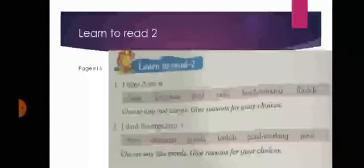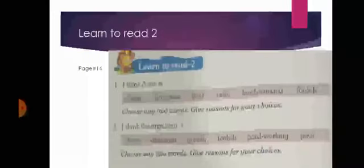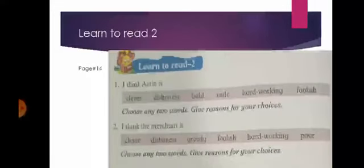Now come to learn to read two. I think Ameen was clever, dishonest, bold, rude, hardworking, or foolish. Choose any two words and give reasons for your choice. You have to choose two or three qualities of Ameen. I think the merchant is clever, dishonest, greedy, foolish, hardworking, or poor. Now here you have to choose two or three words. Give reasons for your choices.